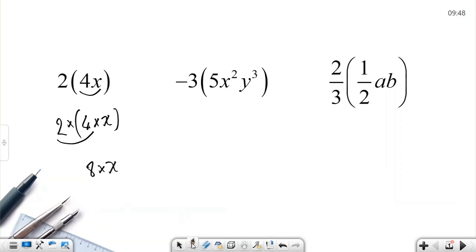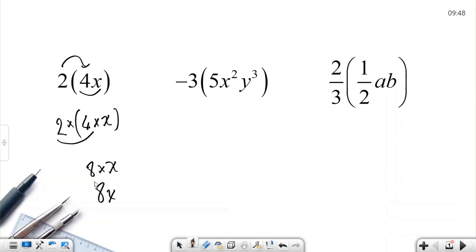So we can write 8x. We don't need to write all the steps every time — we only multiply the number and the coefficient. 2 times 4 is 8, giving us 8x.